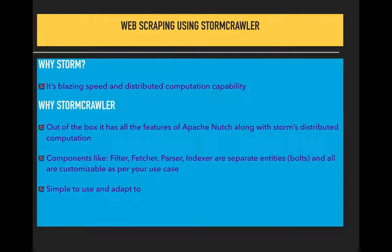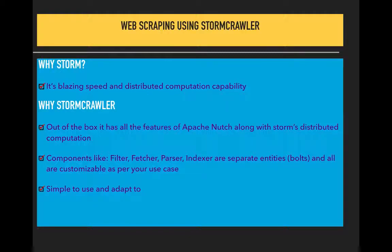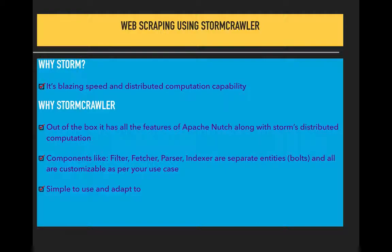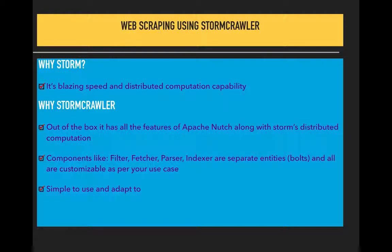When we have such scenarios, distributed computation would definitely help the process. That's why Apache Storm was used. Apache Storm does distributed computation and its speed is really awesome.